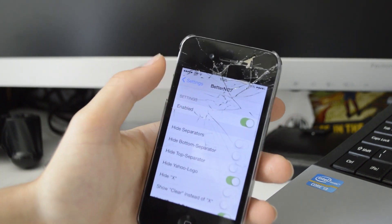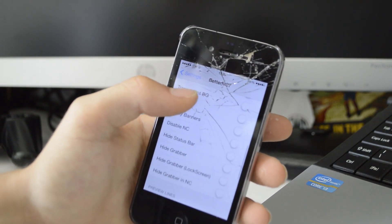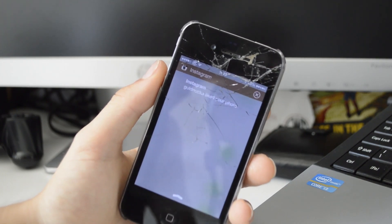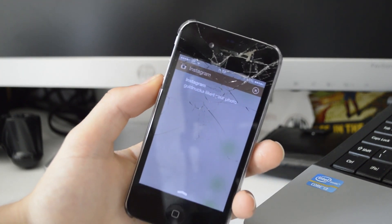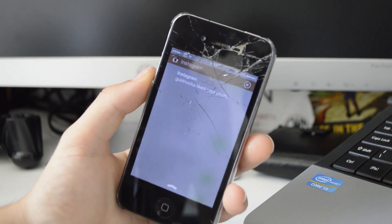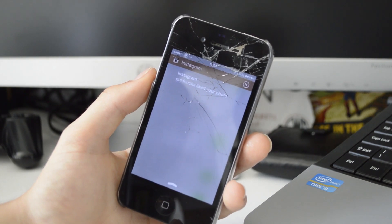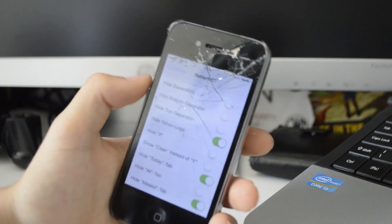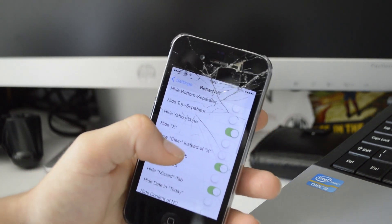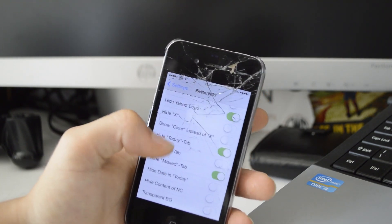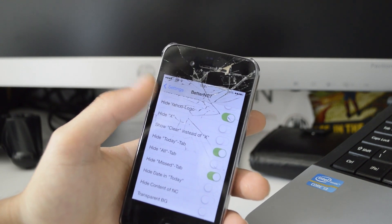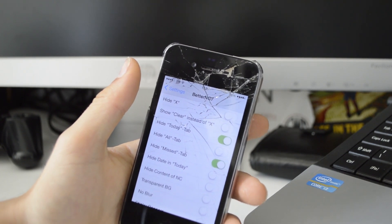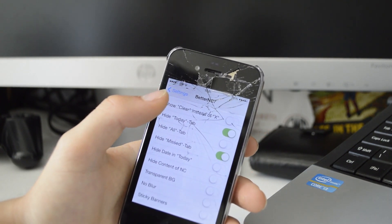Next up we have Better NC7, which gives a whole load of customization for your notification center. Scrolling down, you can see there are no separators, and at the top of my notification center I have none of those useless sections such as Today, All, and Missed — I've just disabled them. You can hide the X button or replace it with 'Clear' text. I've got Hide Today tab, Hide All tab, and Hide Missed enabled.